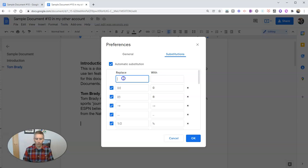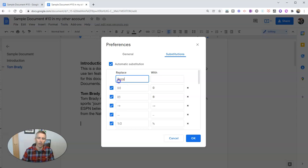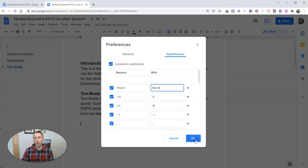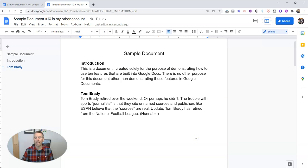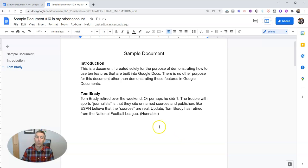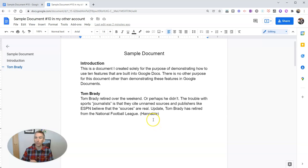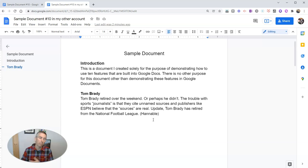So one of the things that happens sometimes is students make a typo on my name. And they write B-R-Y-N-E instead of B-Y-R-N-E. Well, I wanted to automatically substitute Bryne with Byrne so that it's automatically spelled correctly in the document. Now that only applies to my account, but you could teach students to do that in their own accounts so that they automatically have substitutions made for things that are commonly misspelled like names or anything else that you want them to correct.